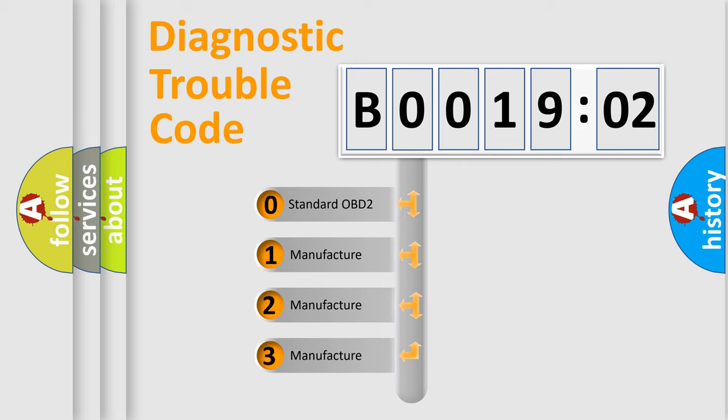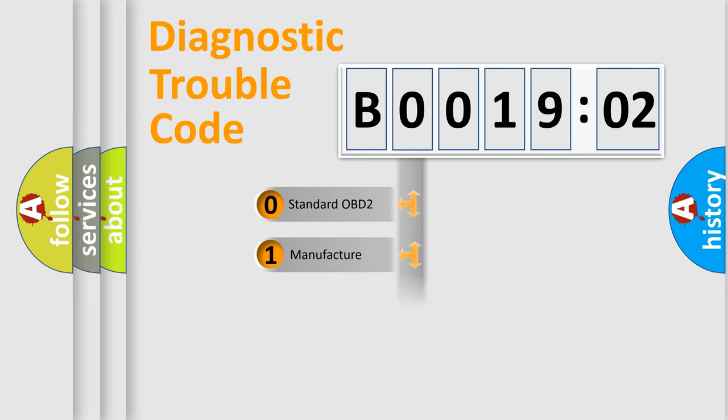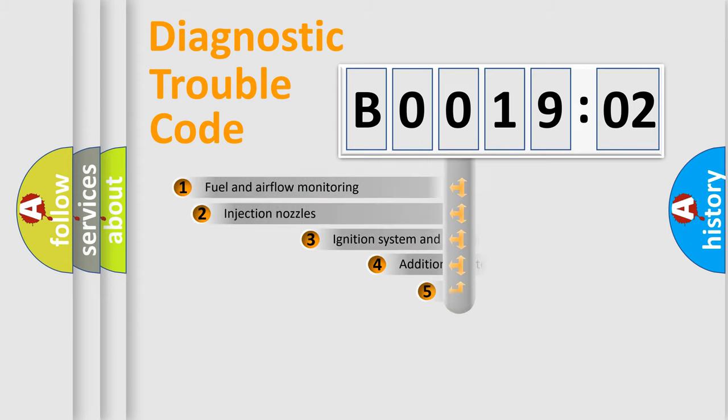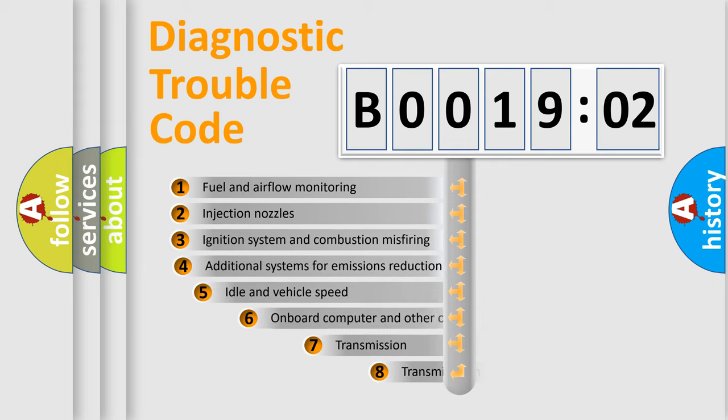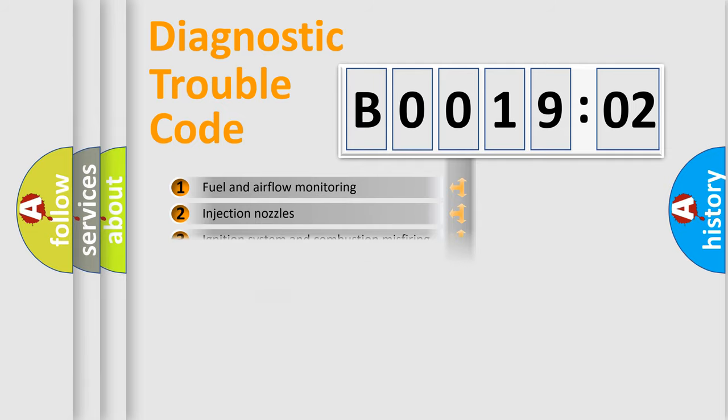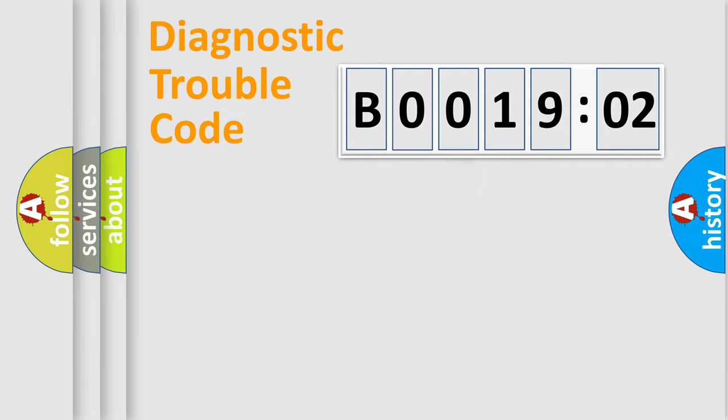If the second character is expressed as zero, it is a standardized error. In the case of numbers 1, 2, or 3, it is a more precise expression of the car-specific error. The third character specifies a subset of errors. The distribution shown is valid only for the standardized DTC code.